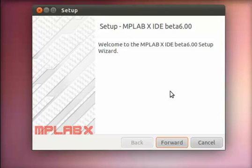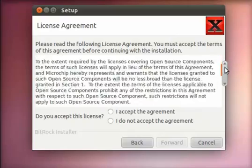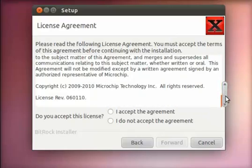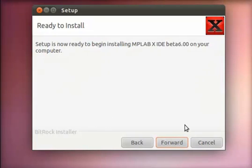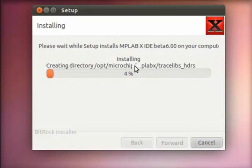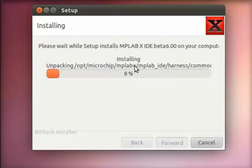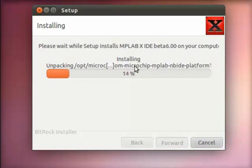You have this nice little GUI type window, and here you have the license agreement. You pretty much have to accept that. Here's the installation directory, you might want to keep note of that. And now you're ready to install. So pretty much the next minute of this is just the installation.